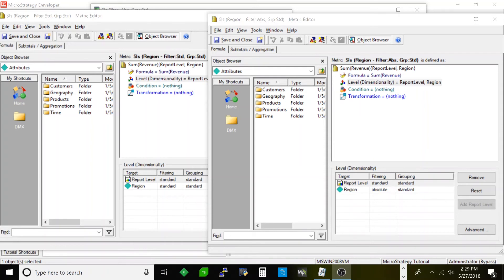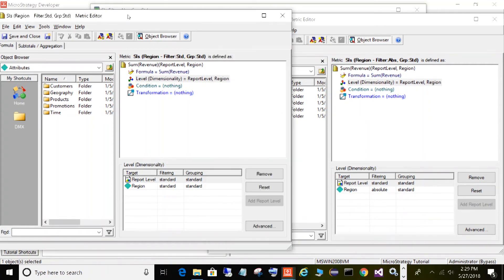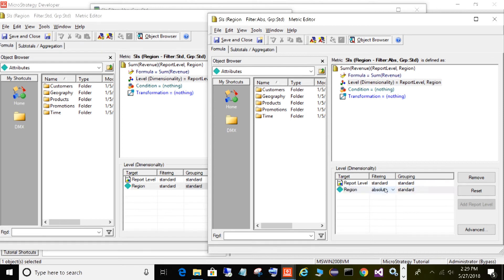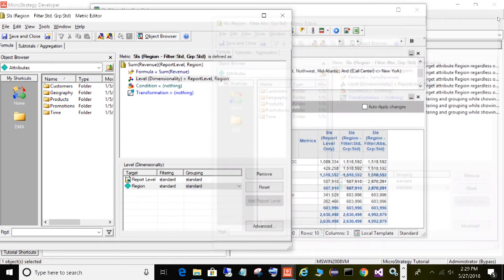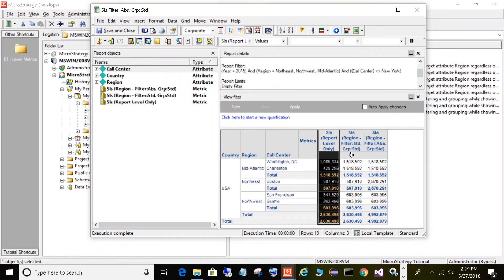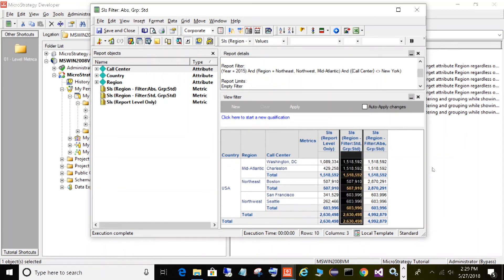Now let's talk about filtering. The first type of filter is absolute filtering. The metric on the left has target of region with filtering standard and grouping standard — I'll leave this on the report for comparison. The metric on the right has target of region, filtering absolute, grouping standard. Here's the report. The first metric is the default report level, the middle metric is filtering standard grouping standard — what we've seen before.